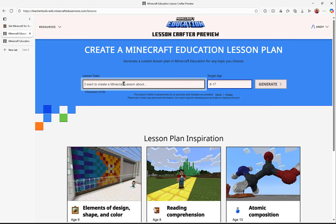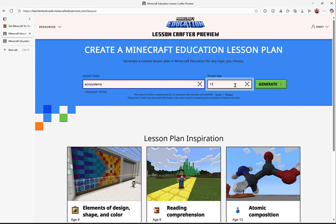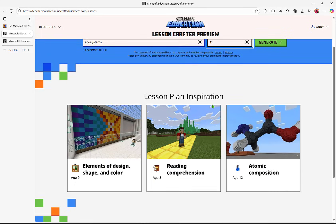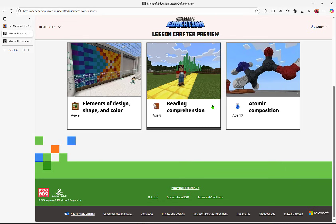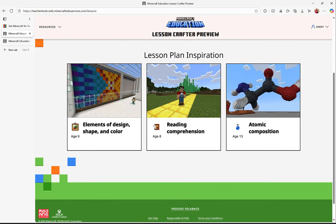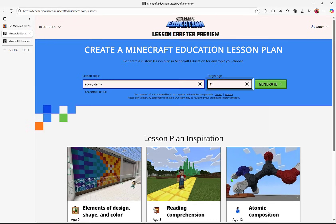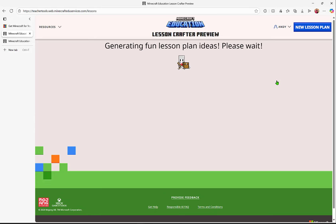we can type in any content matter or subject topic. Let's try ecosystems again, and I'll type in the target age that I'm going to be teaching. With Lesson Crafter, we love feedback, so anytime you see this Provide Feedback on a Lesson, you can give it.